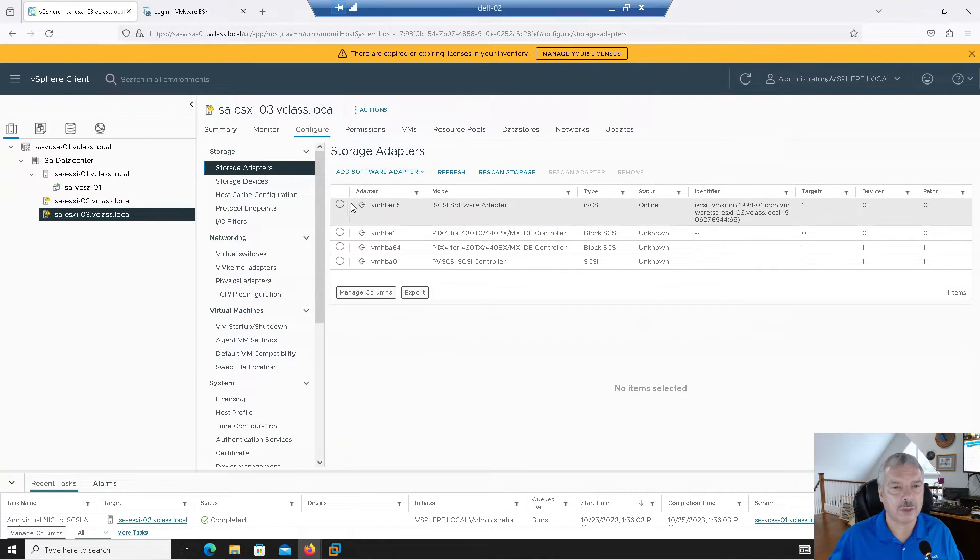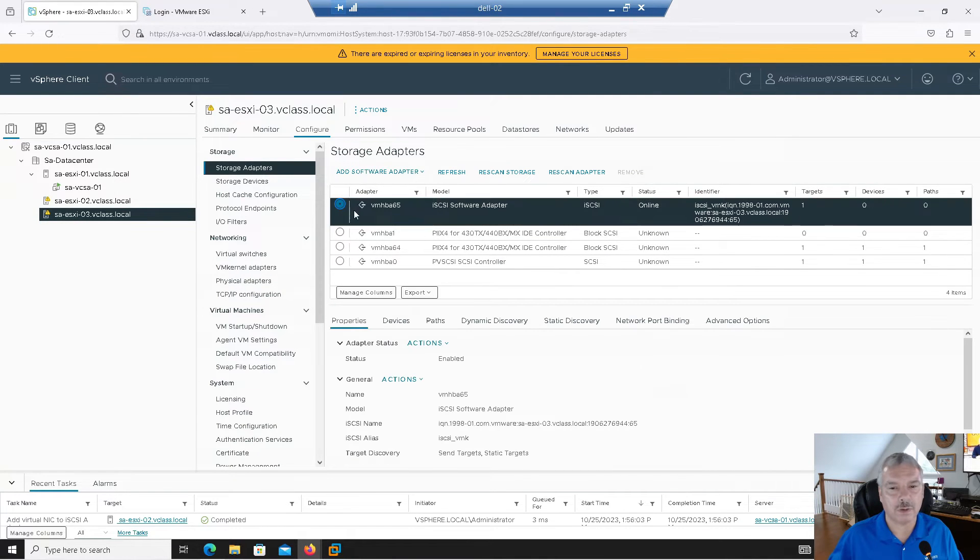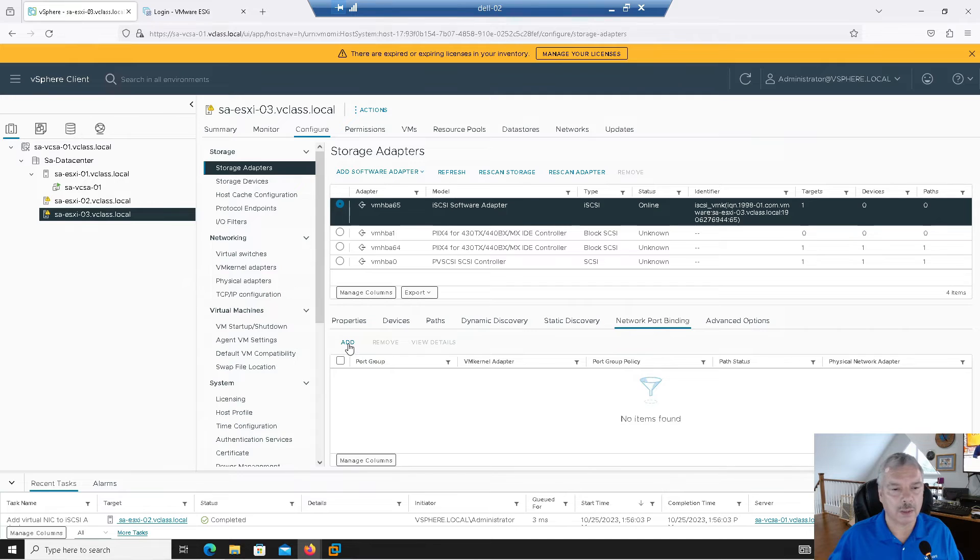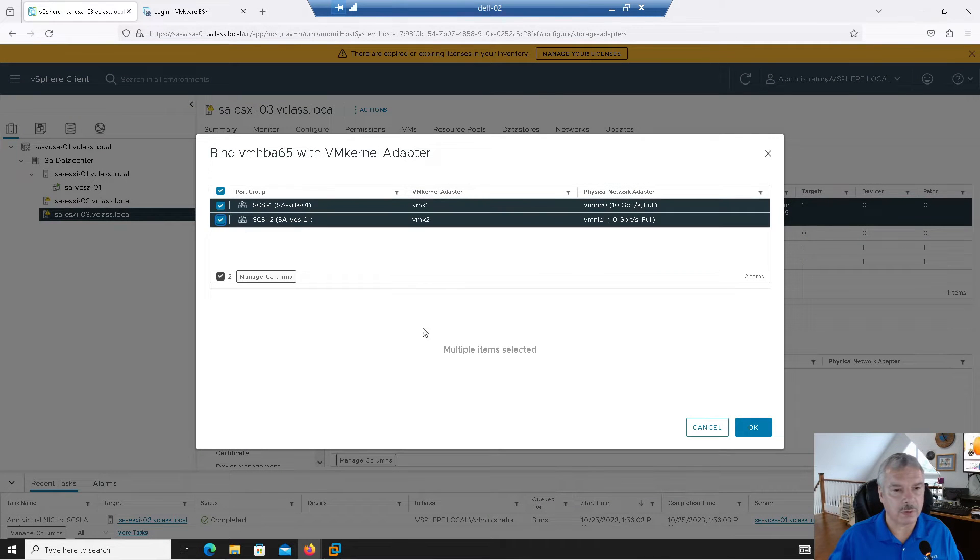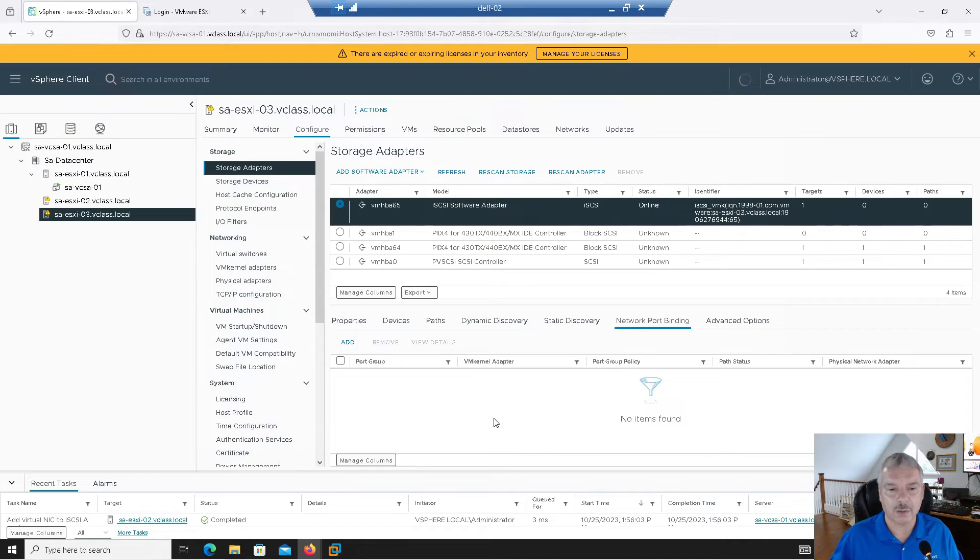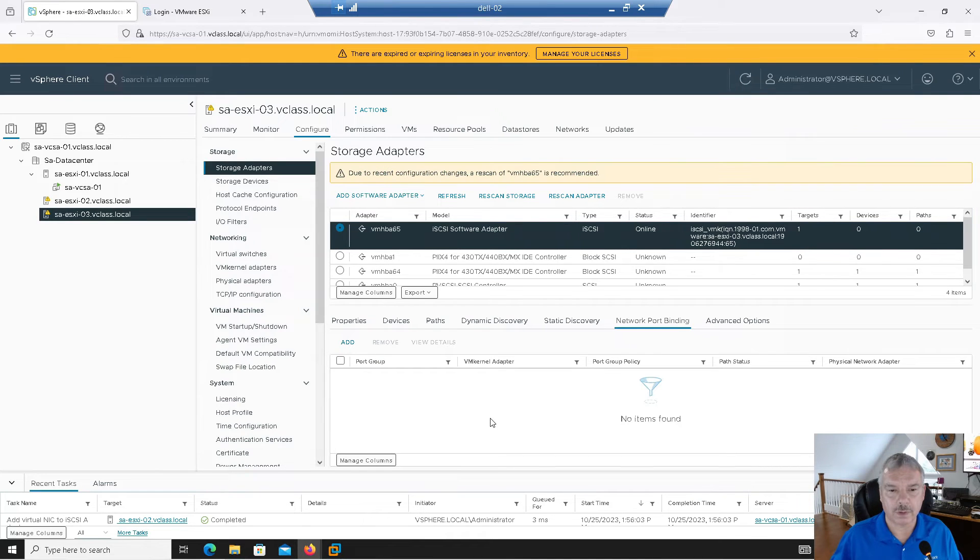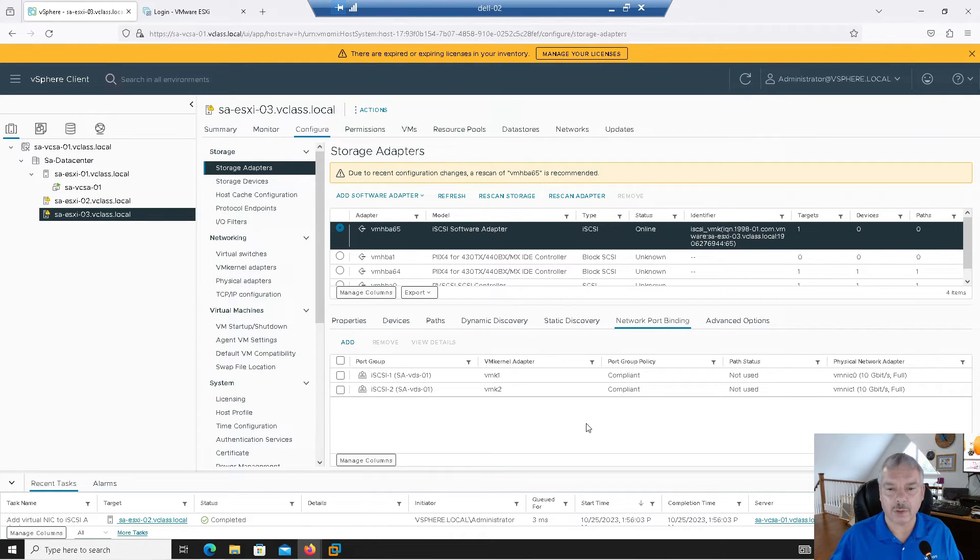Let's go and select the adapter, network port binding. I'm going to add, and I'm going to tell it to use those port groups I created. And let's say, okay, we wait. And there we go.